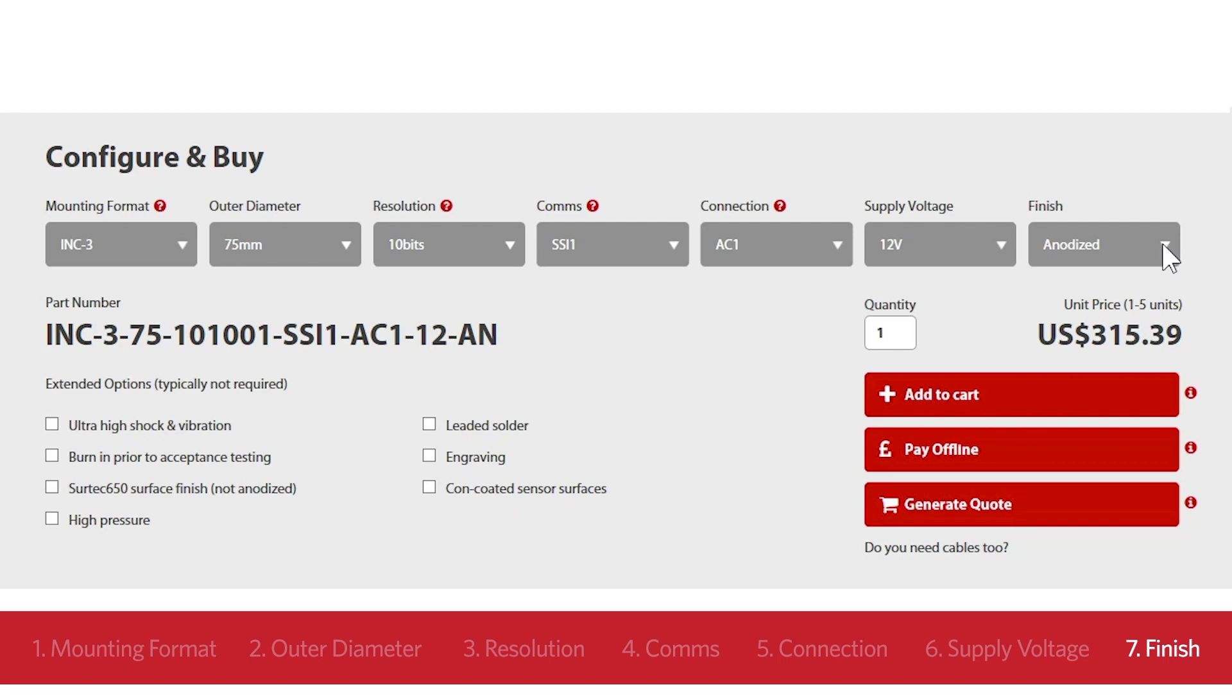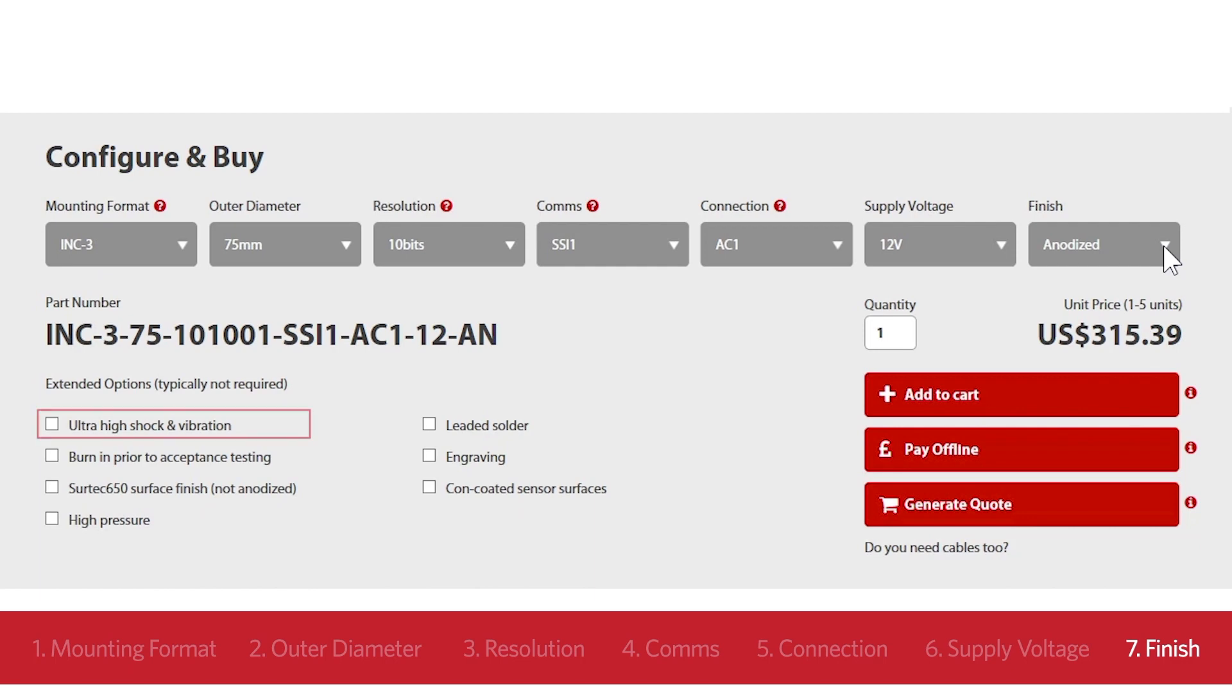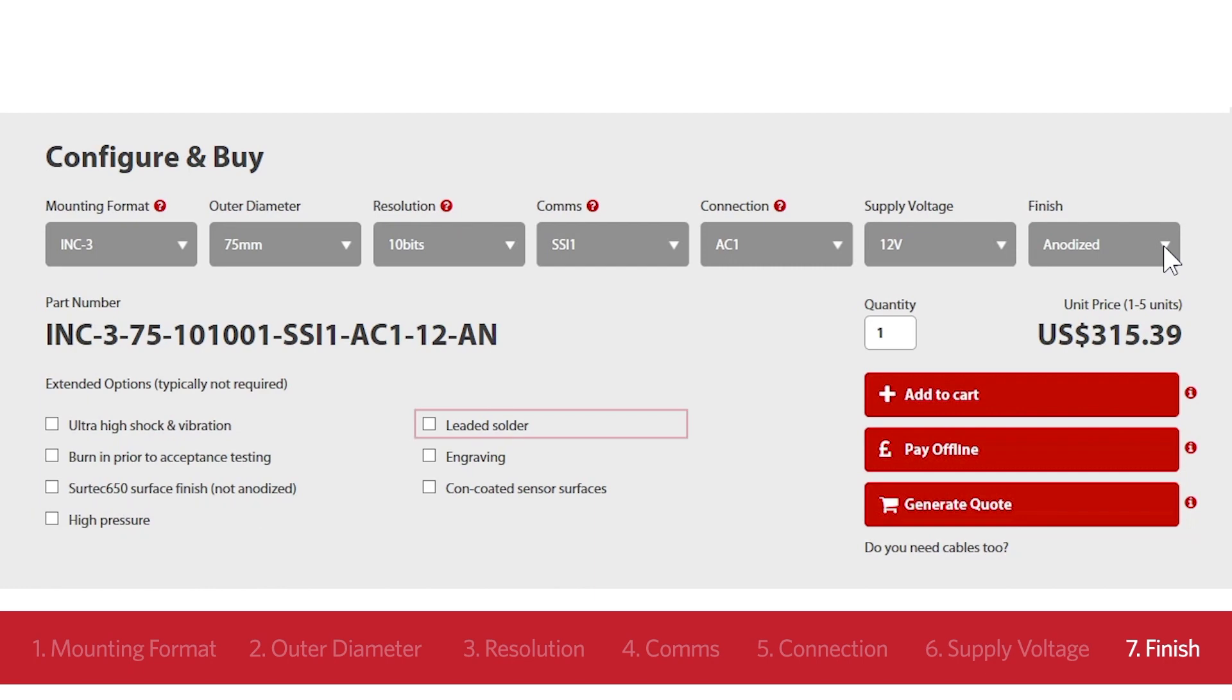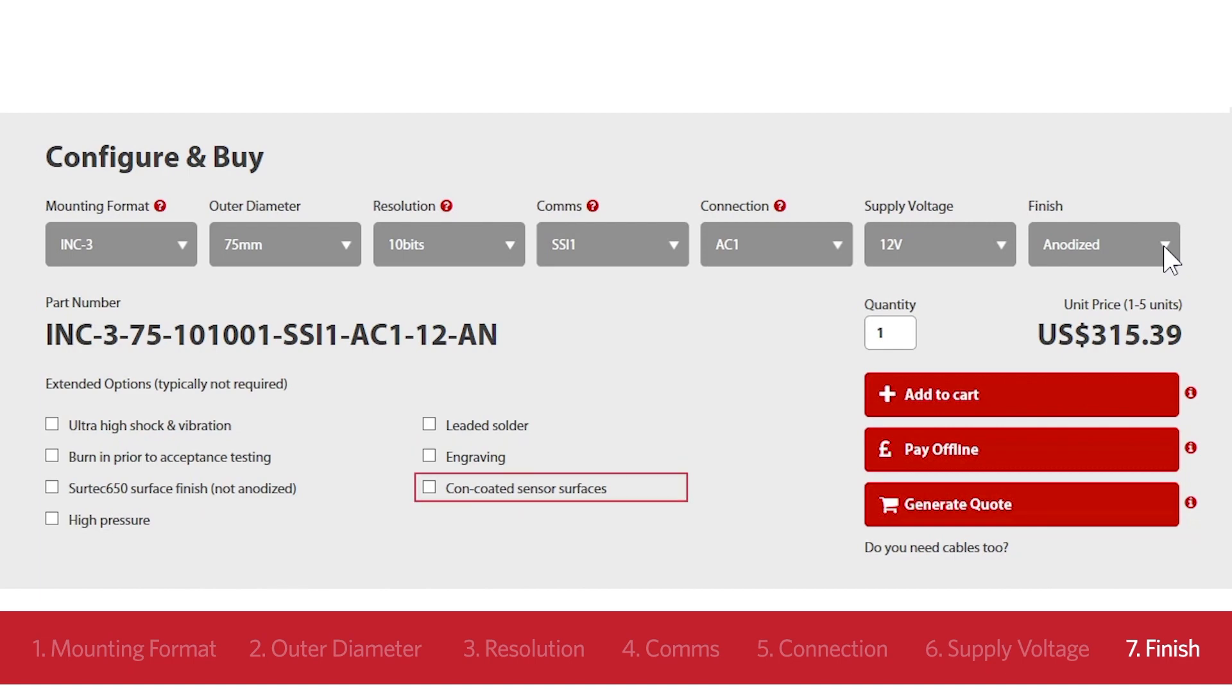In the final element, the default selection is AN for the standard anodized surface finish. However, you can also add some extended range options. These aren't needed for most applications. They're usually for defense, aerospace and special industrial applications. The options include ultra high shock and vibration, thermal stress screen and bakeout, Surtek rather than anodized surface finish. This is for when a conductive surface finish is required. High operating pressures, leaded rather than unleaded solder, engraved serial and part numbers, and conformally coated sensor faces. In this example, we'll not use any extended range options. We'll simply select the default anodized surface finish.